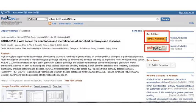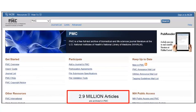If you see a 'Free in PMC' sign, it means that NCBI has made the article freely available through a related resource called PMC, or PubMed Central. PMC contains the complete full text of 2.9 million articles — about 13% of all PubMed citations as of the end of 2013. All articles in PMC are freely available to every user.